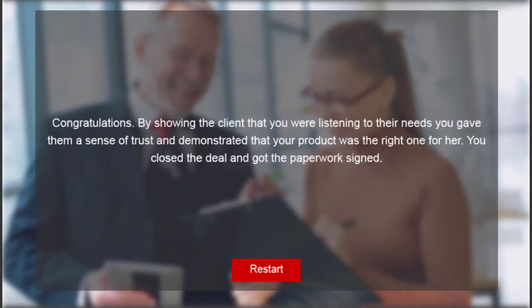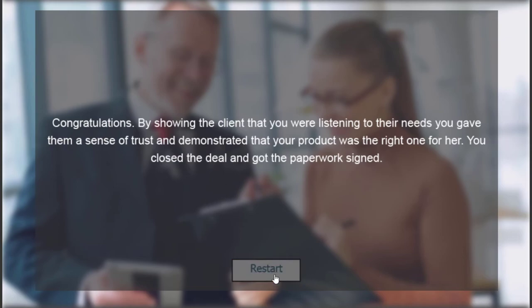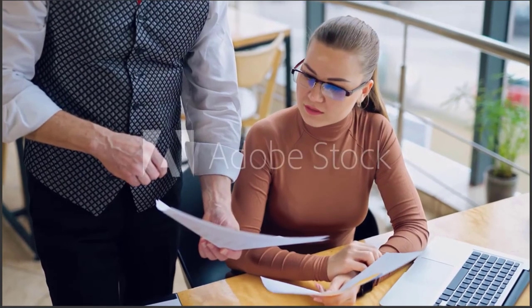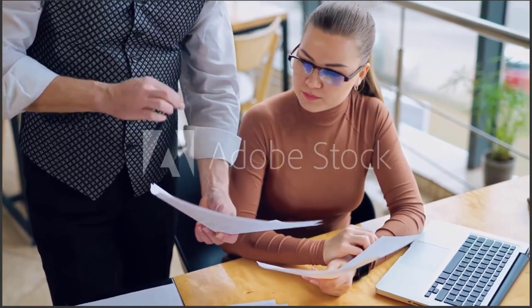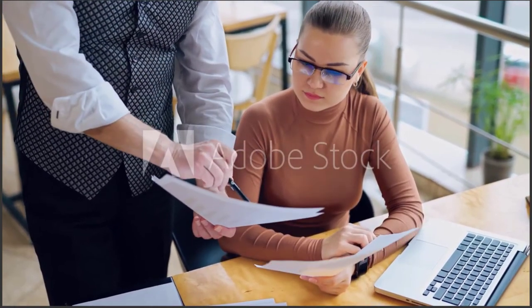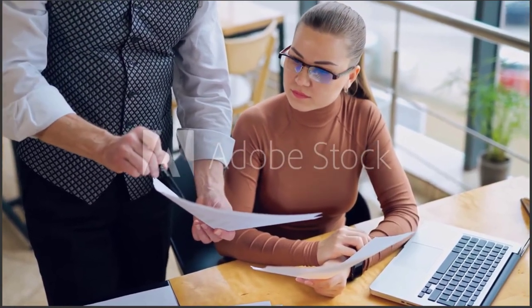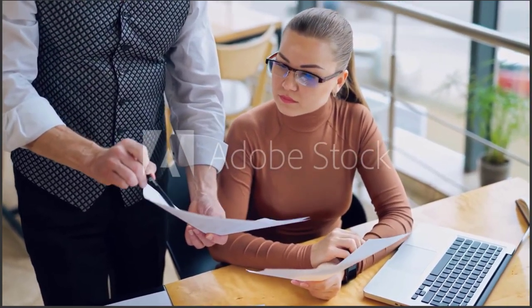So congratulations by showing the client that you were listening to their needs, you gave them a sense of trust and you closed the deal and got the paperwork signed. And you can add whatever controls here. I can do a restart and start the whole project all over again, or you could simply exit the course at that point.